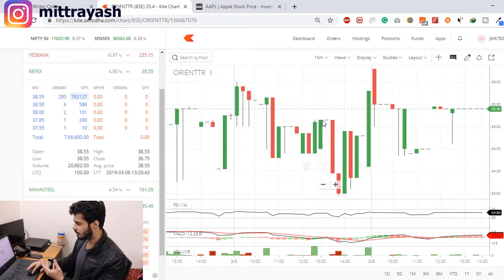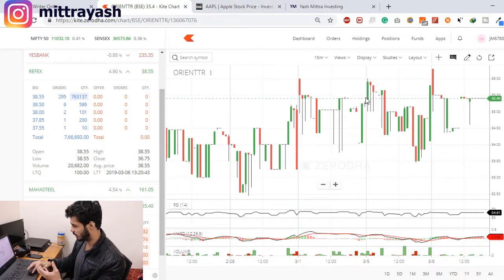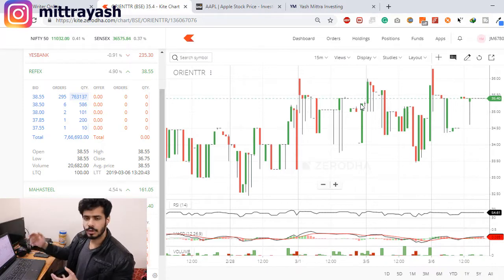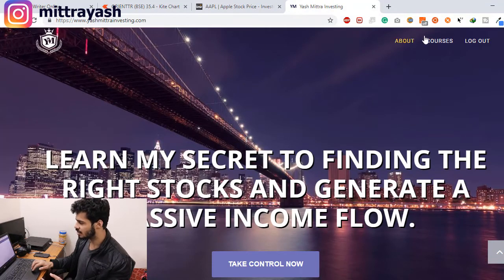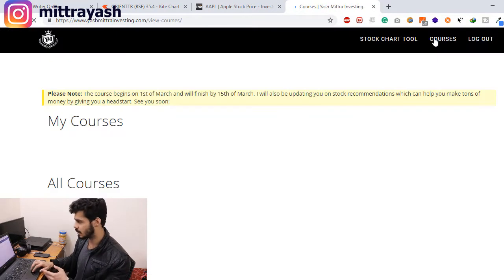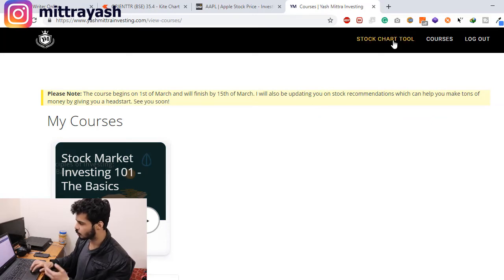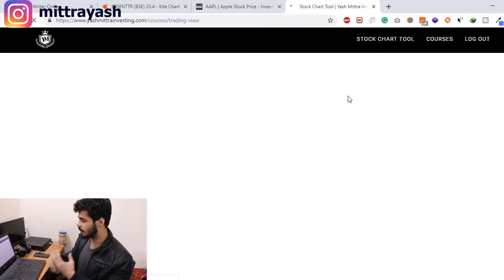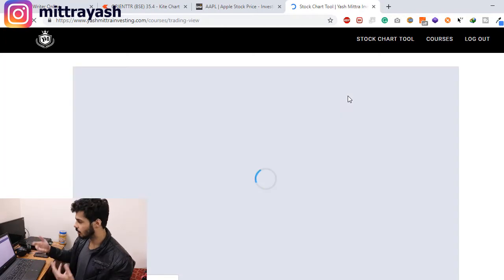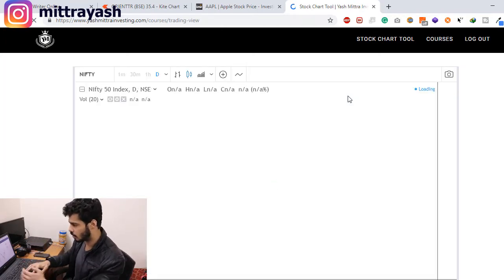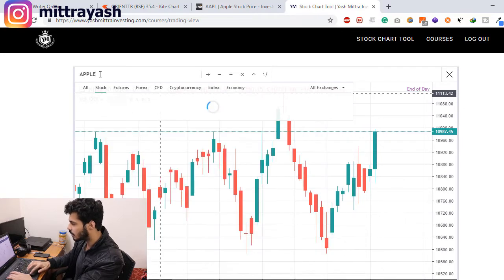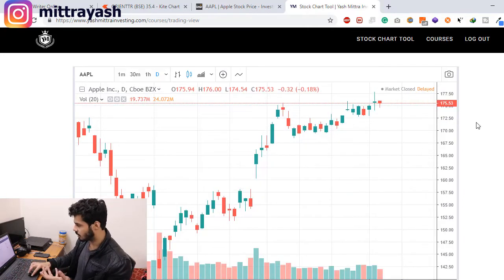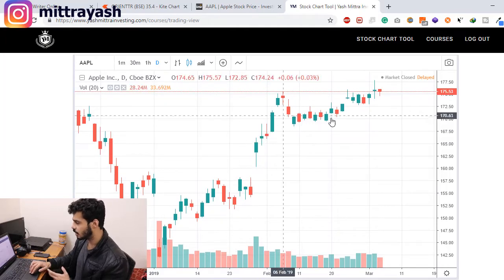In case you do not have access to these charts and don't know where to find them, you can go to my website and check out the courses section. Once you are logged in you will be able to access the stock chart tool, where you can search for a company, equity, or commodity and look at its graph. For example, this is the Nifty — and if you want to check out Apple stock you can just type Apple and it will load for you.